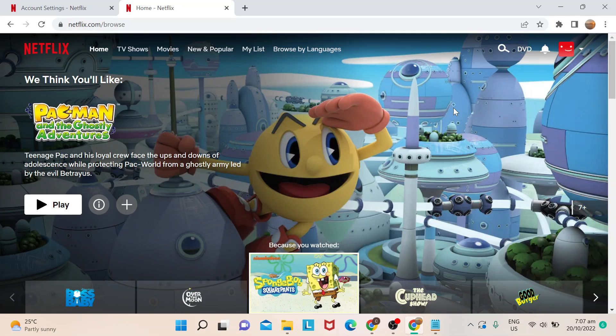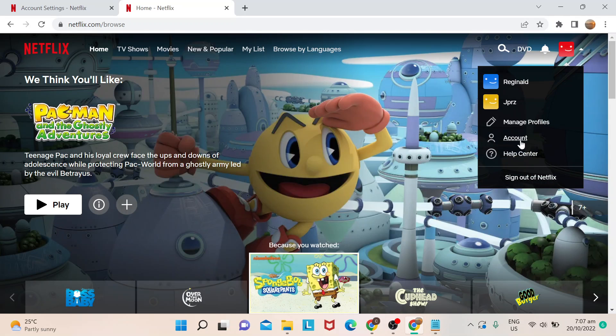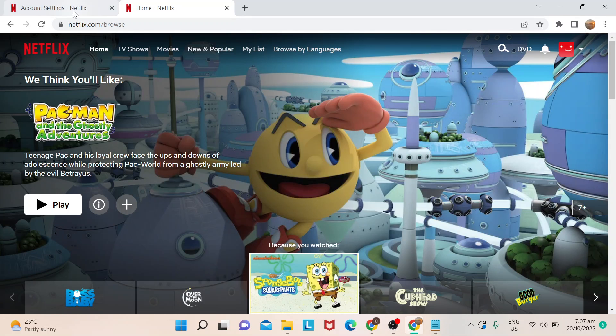Okay, so first things first, what you can do is log into your Netflix account of course, and then go to your account. When you hit on account, go down to the bottom part.